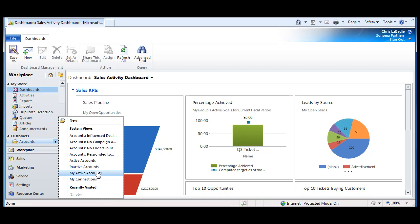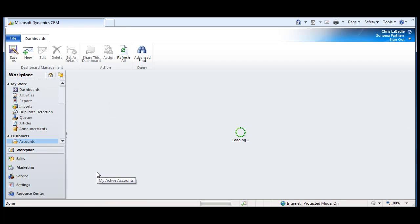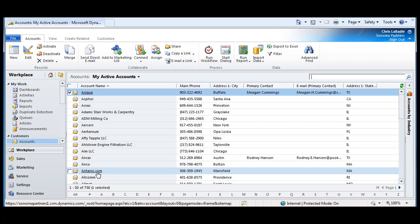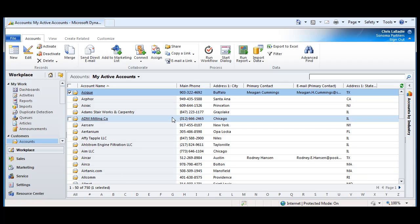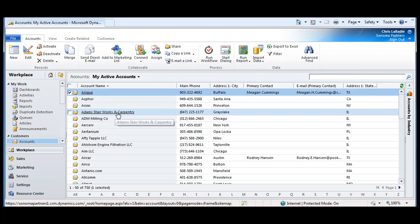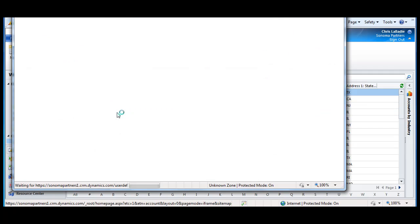Okay, we'll go to my active accounts. And from within here, a nice feature is I can search on the records in my view. I can go ahead and open up one of the records.